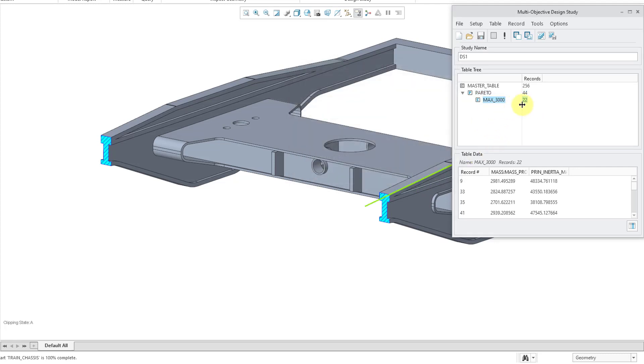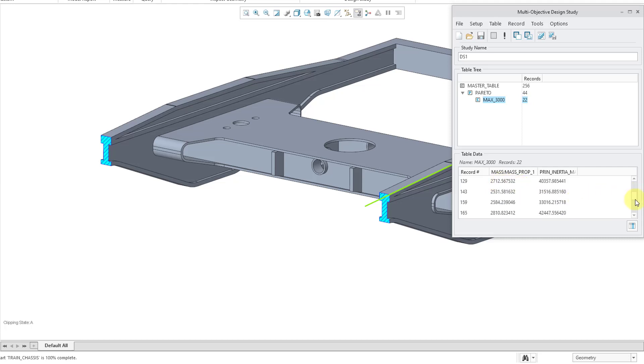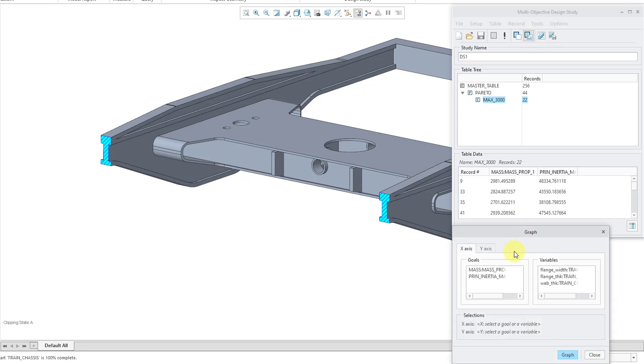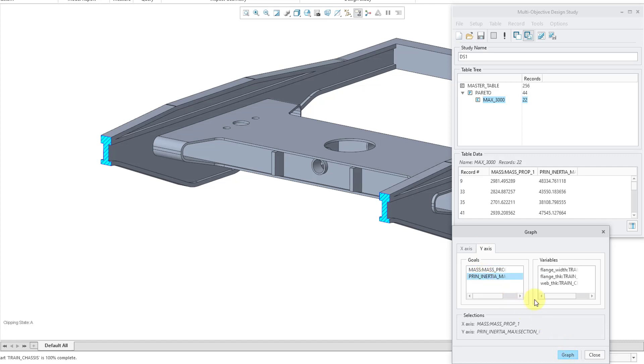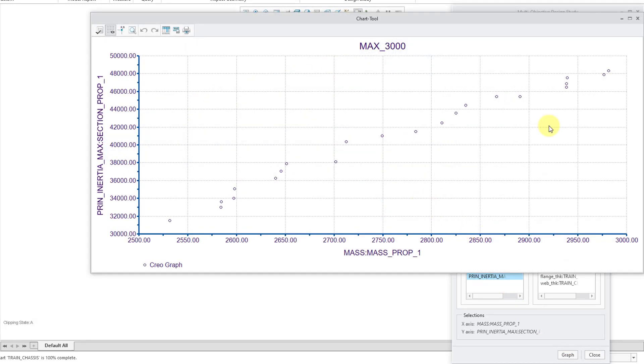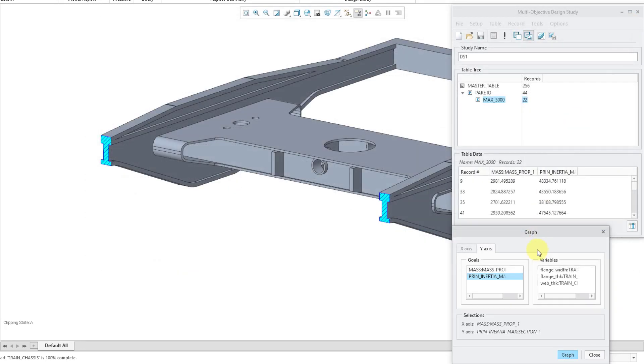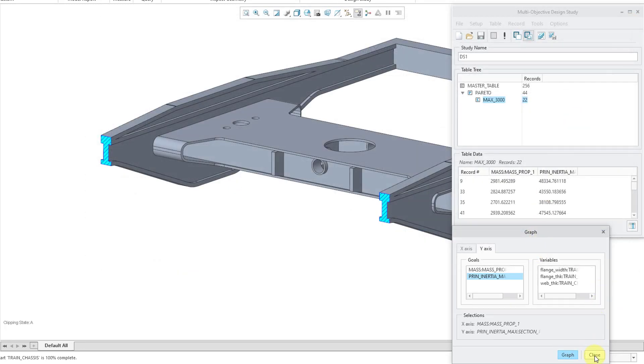So, now this filters it down to just 22 results. And I can see from the list inside of here, okay, it's pretty much got the mass, the maximum mass up at the top, and then declines down as we go through here pretty much. But let's once again take this one and then we can graph the different studies. Let's once again put mass on the X and then the inertia on the Y. And so, fewer values. And I can see, okay, for this one here where we're getting the maximum principal inertia, looks like the mass is about 2981.5. Hey, let's find that result in the list. It's this one, record number 9.